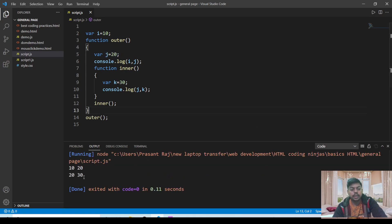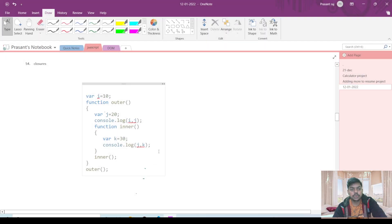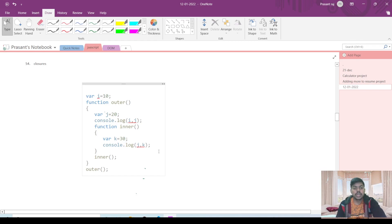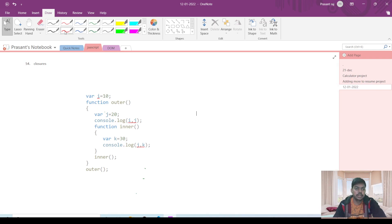The output is 10, 20 and 20, 30. If you wish to draw the execution stack for this piece of code, you can draw it like I'm drawing it for you.